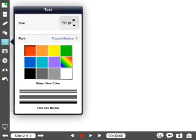You can add text, typewritten text. You can adjust the size, change the font and color, and customize the text box border.